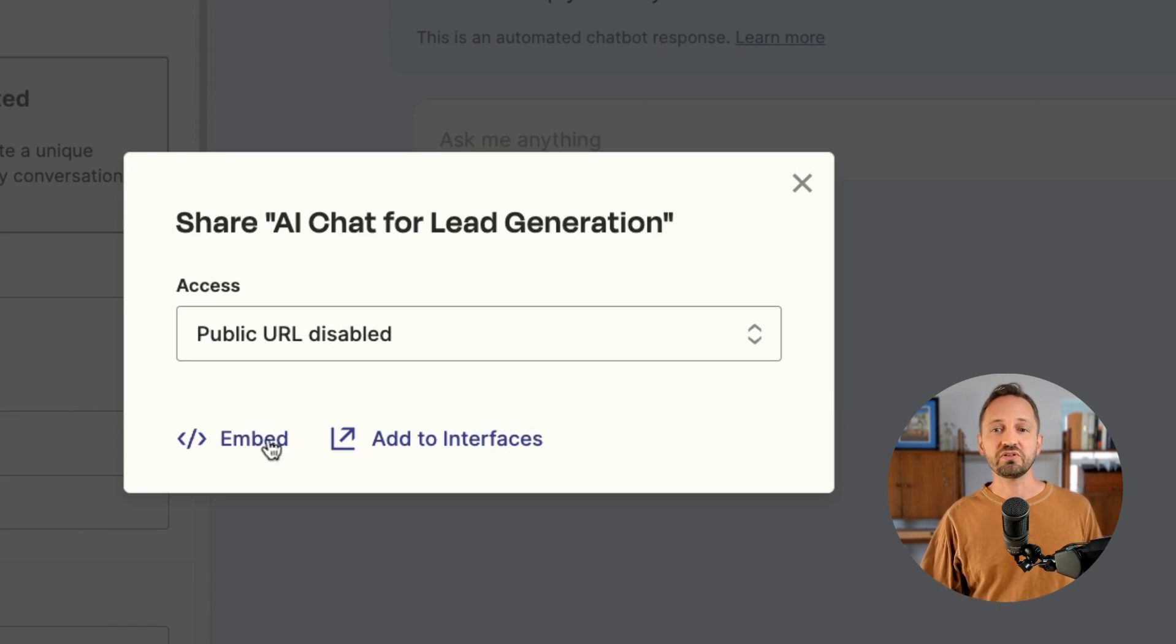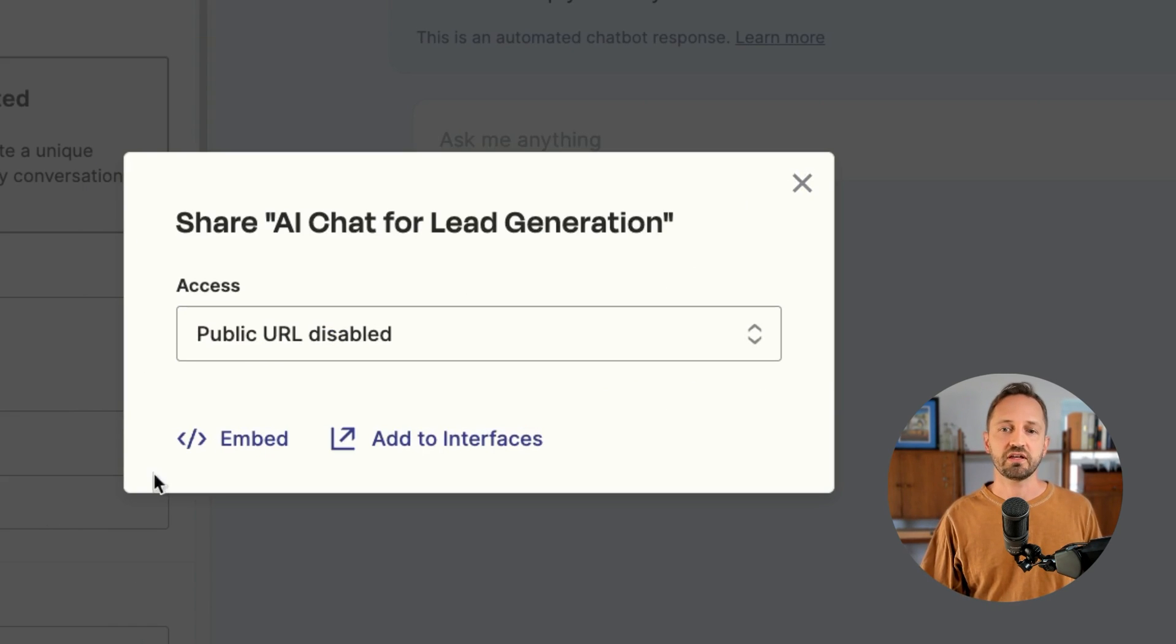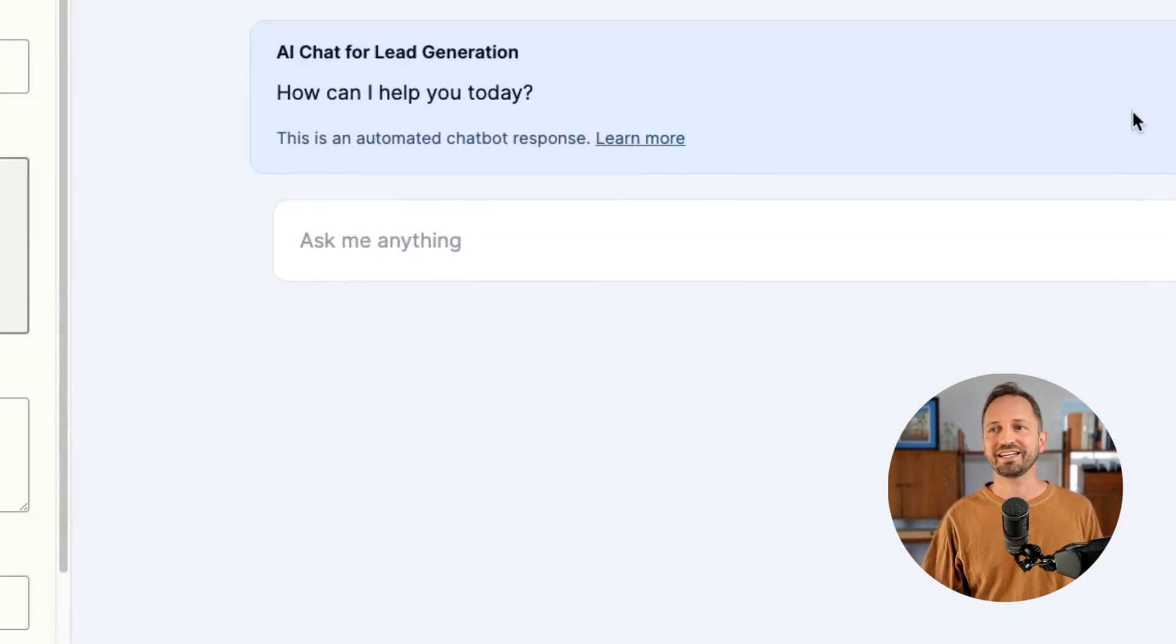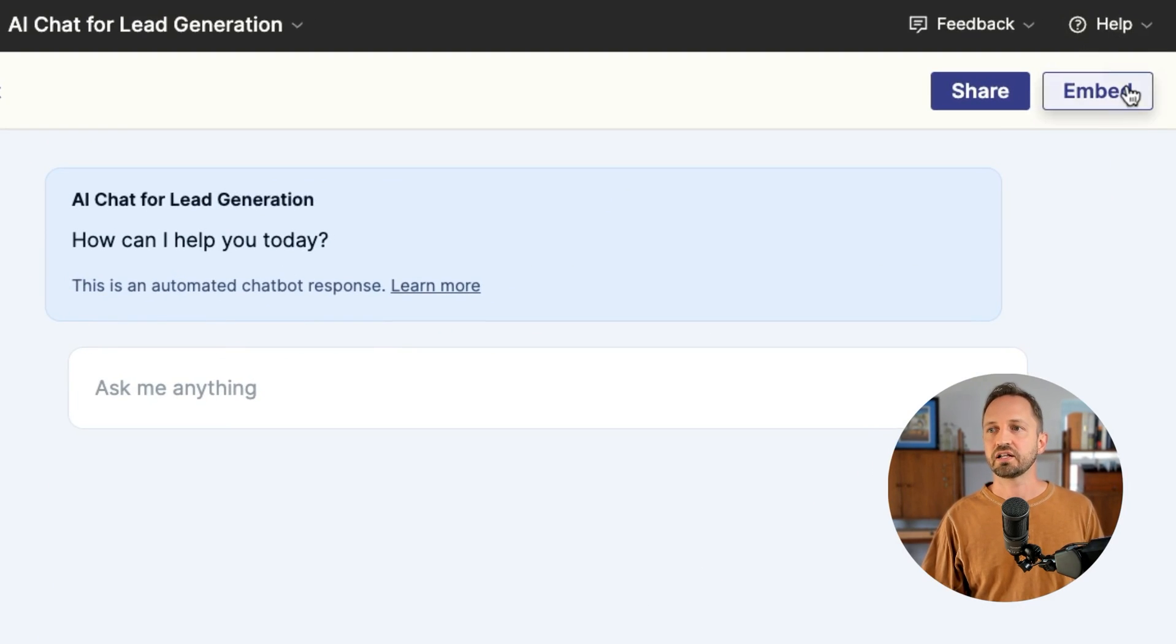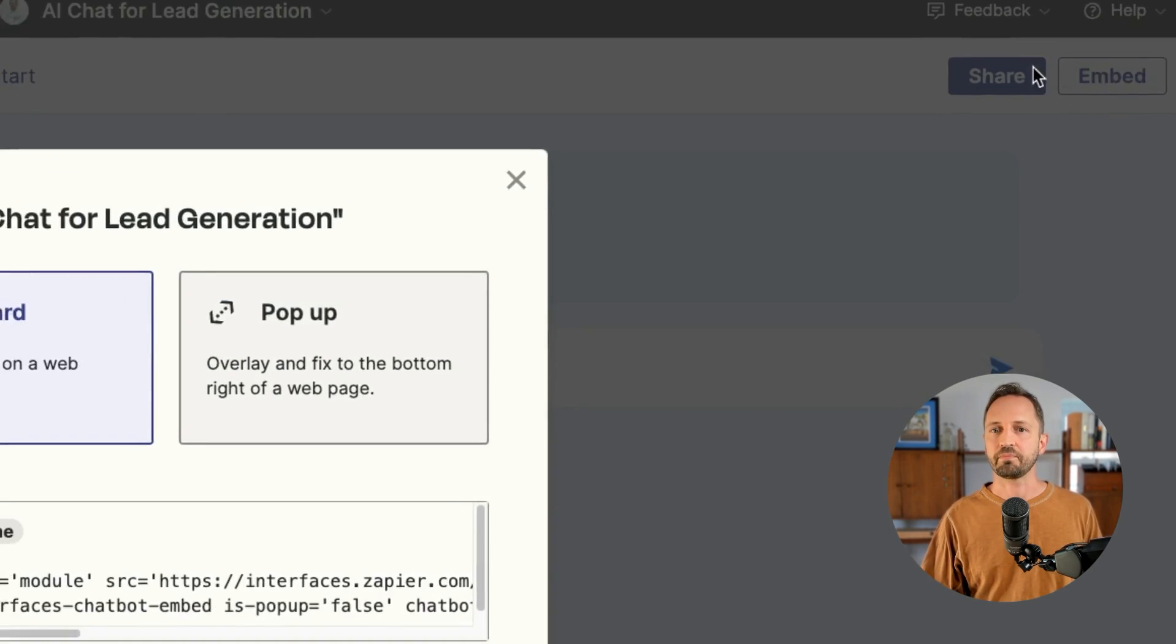When you do that, then you can go to embed. You can either click embed here or on the interface here, click embed in the top right.